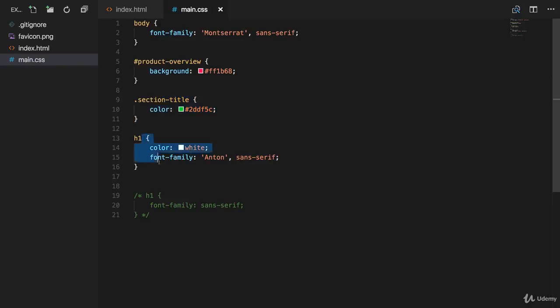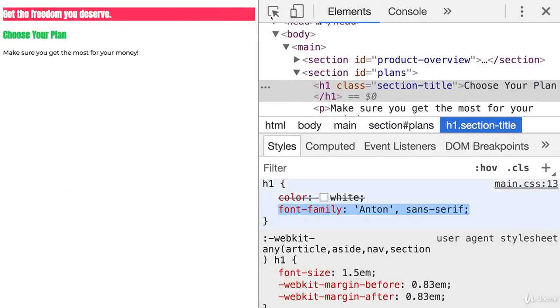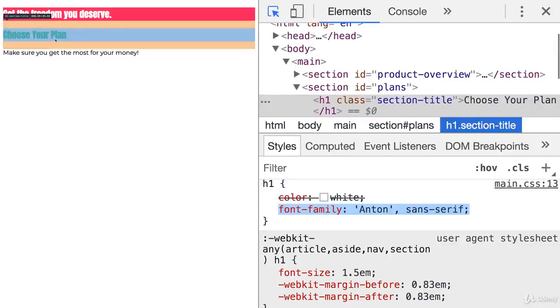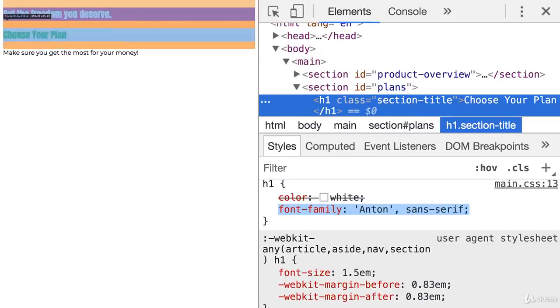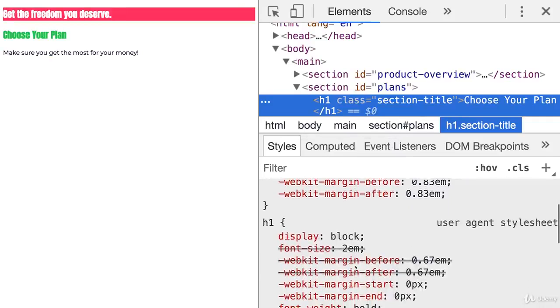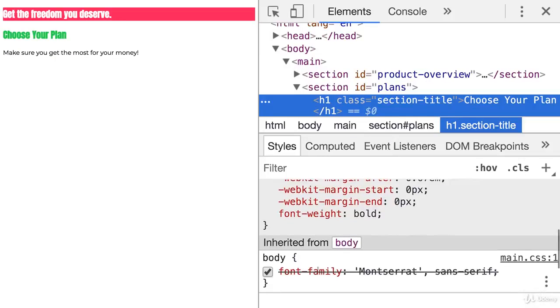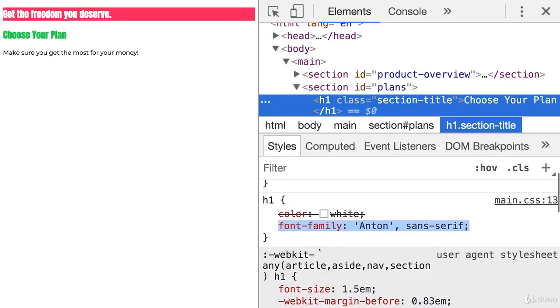We get it because of that h1 selector. We can verify this if we inspect that h1 tag, the green one. Here you can see the h1 selector is passing this font family. I don't want that. I want to use the default one. Since I want to use the default, there are two ways of solving this.